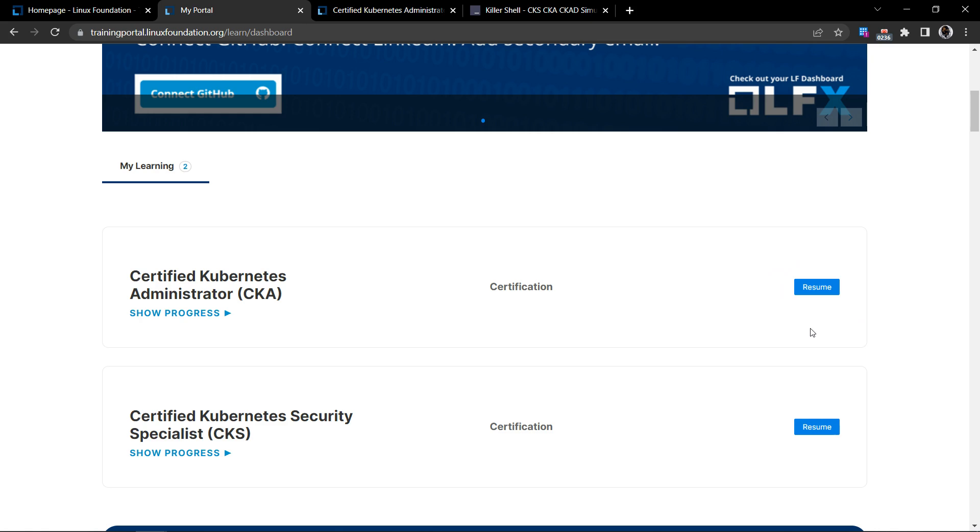When you are logging in for the first time, you'll see a start button here. I have used it, so that's why I'm getting a resume button. Once you click on the start, it would take you to a screen that looks like this.